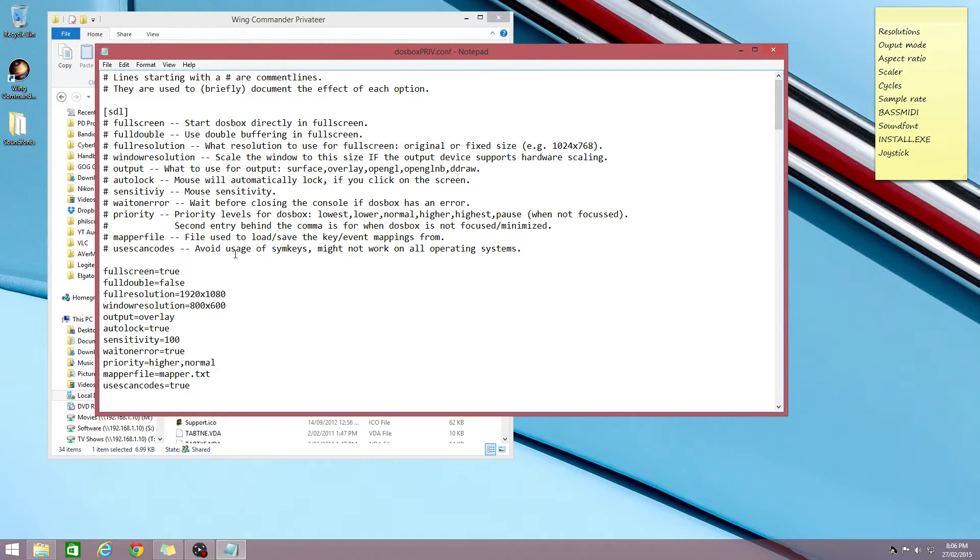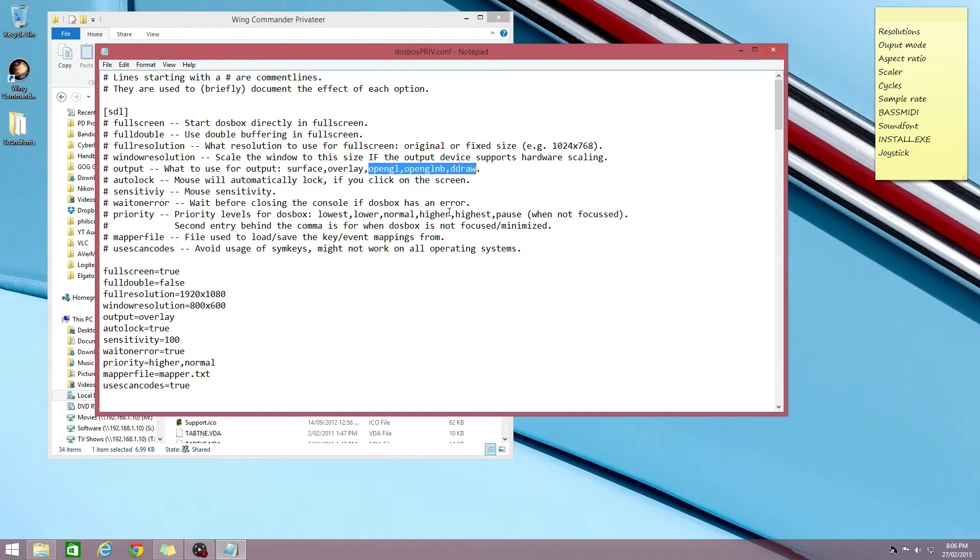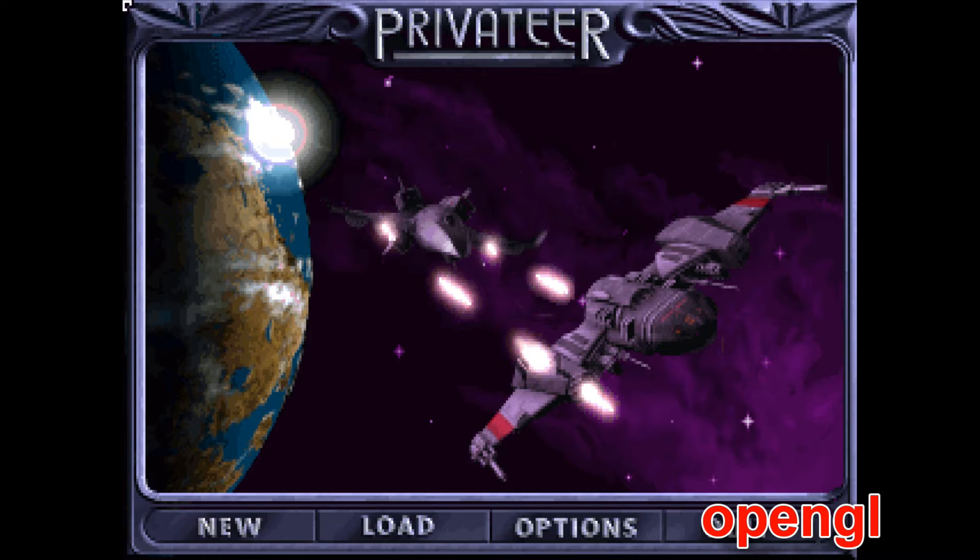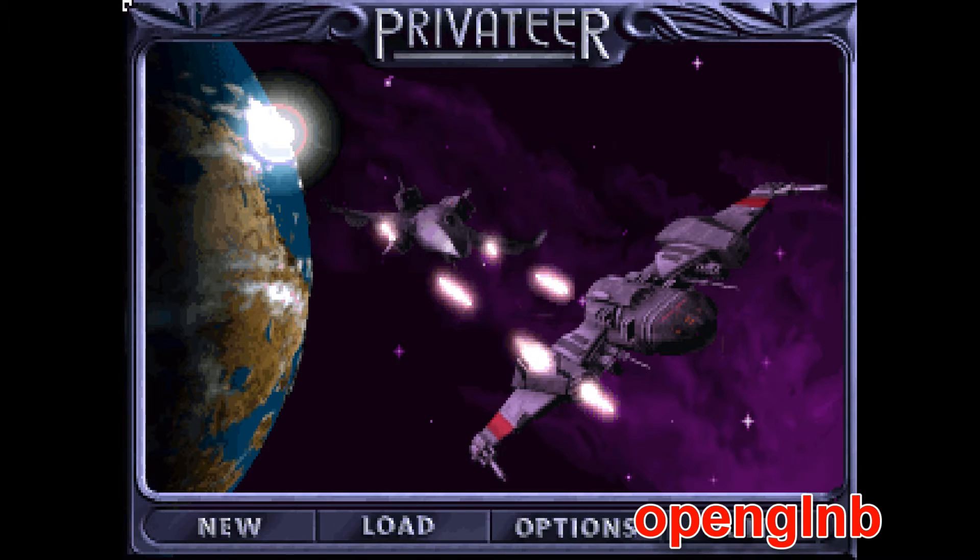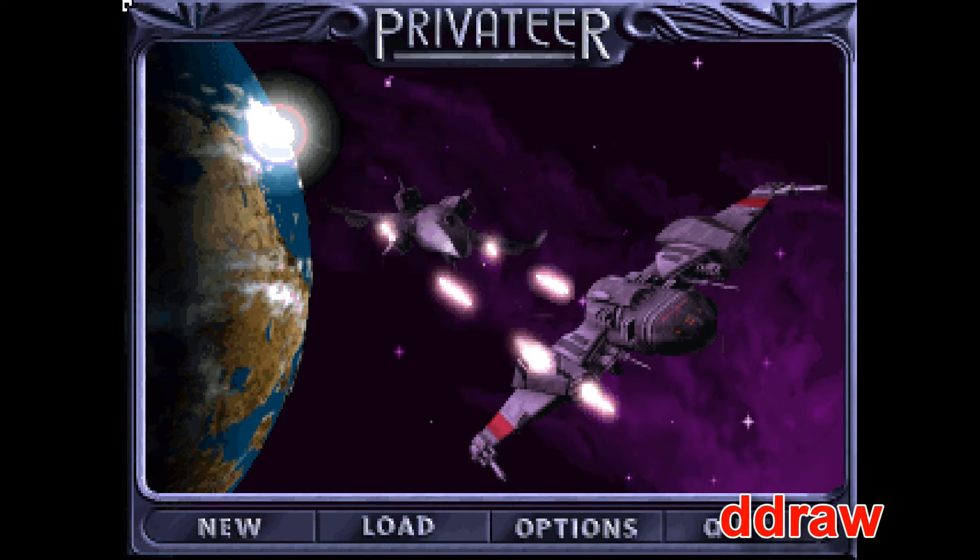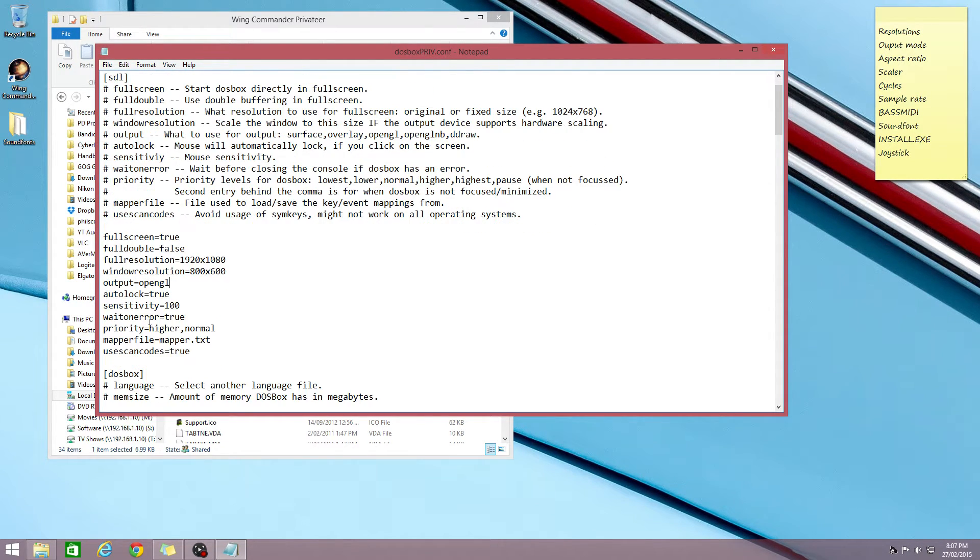Output is set to overlay. There are three output modes I recommend: either OpenGL, OpenGL non-bilinear, or direct draw. OpenGL will give you a consistent but slightly softer look, whereas OpenGL non-bilinear and direct draw give you a sharper pixel look, but the pixels are different sizes and they stand out a bit more in these two modes. So I always go with OpenGL, that gives me a nice image.